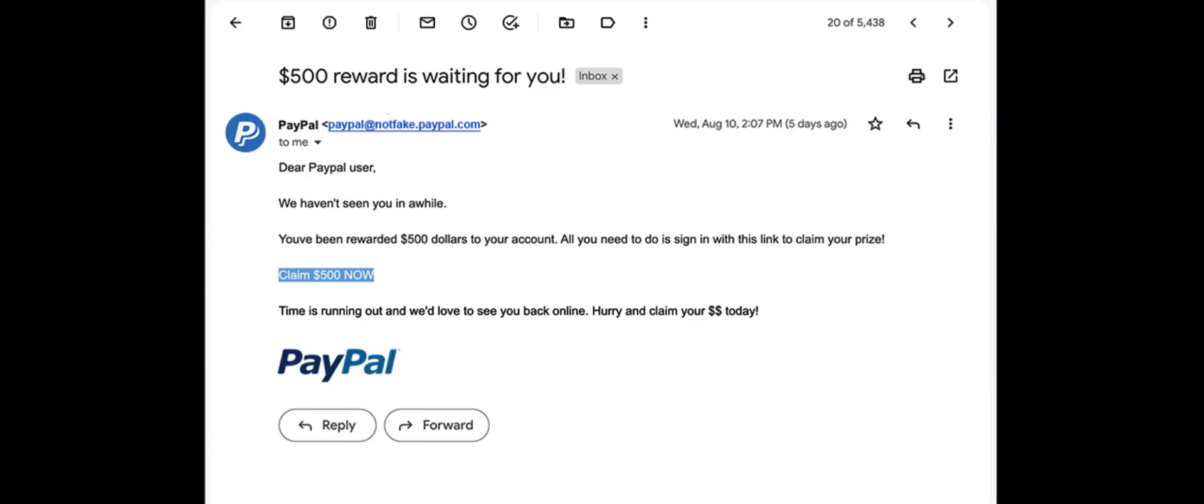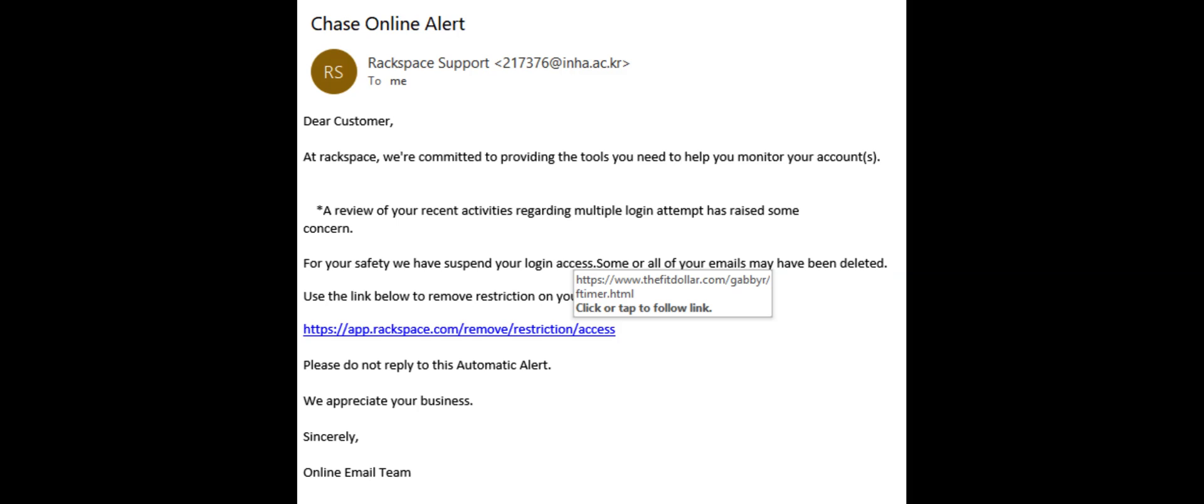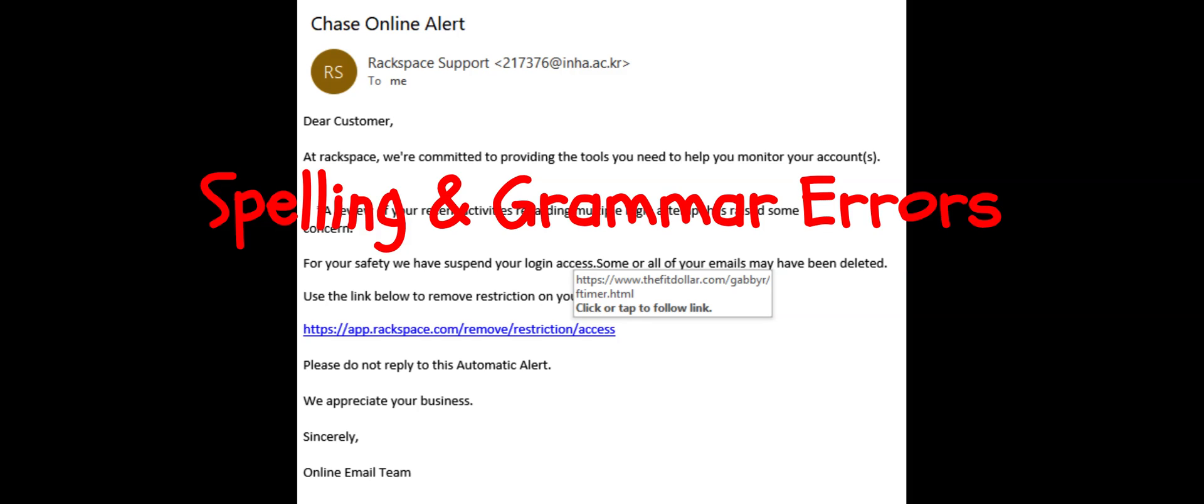Have you ever received an email like this? Or maybe like this? Maybe even one like this? All of these are phishing emails and they're pretty easy to identify due to the spelling and grammar errors along with the sense of urgency.